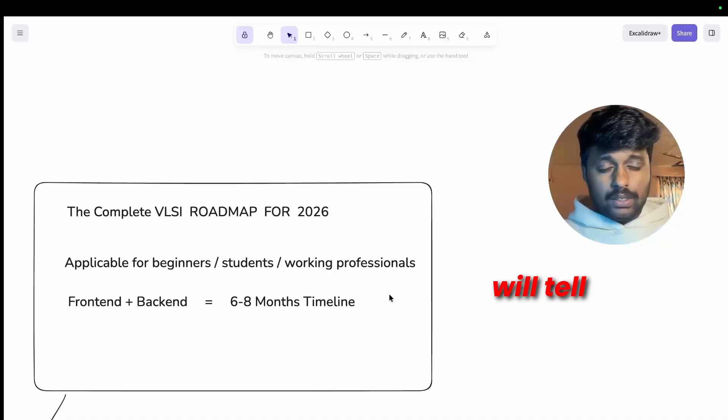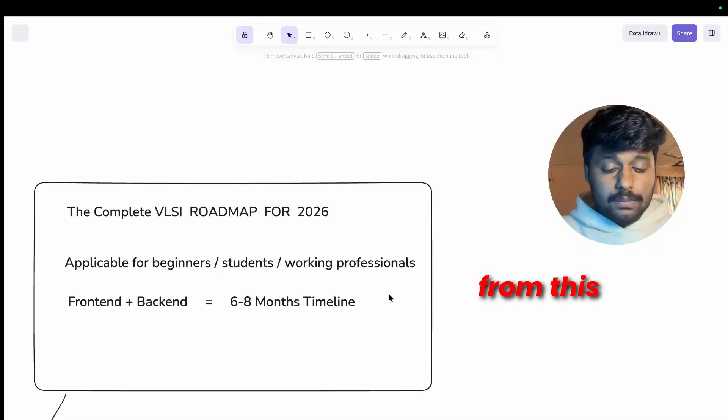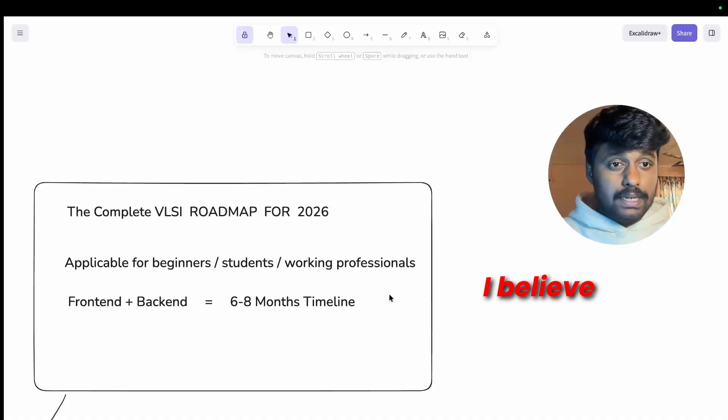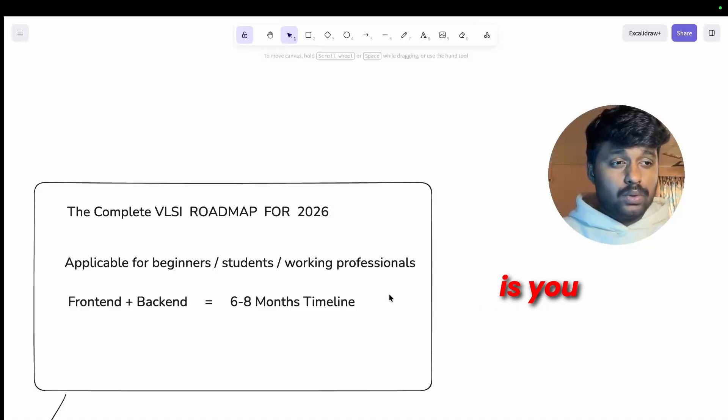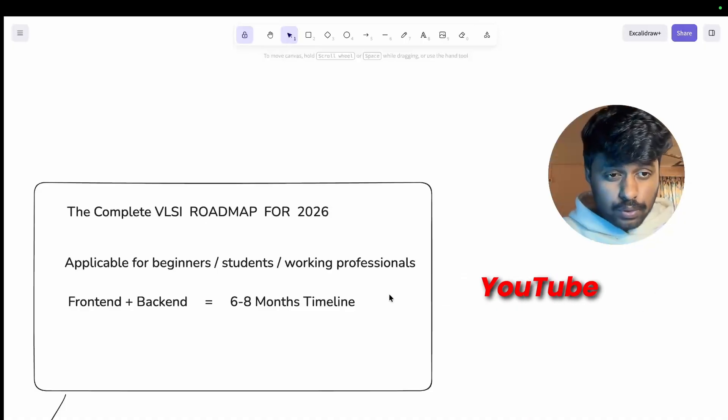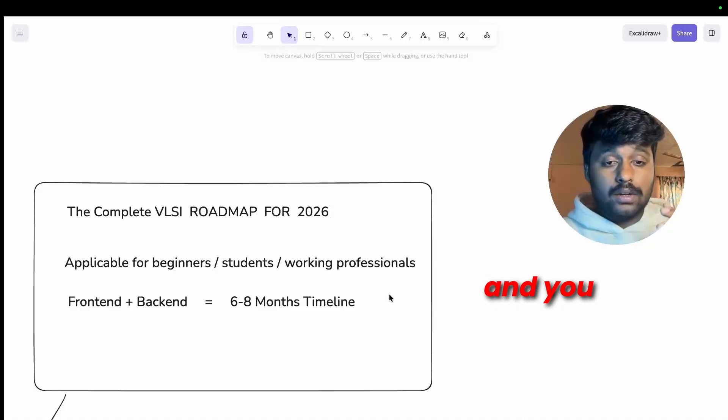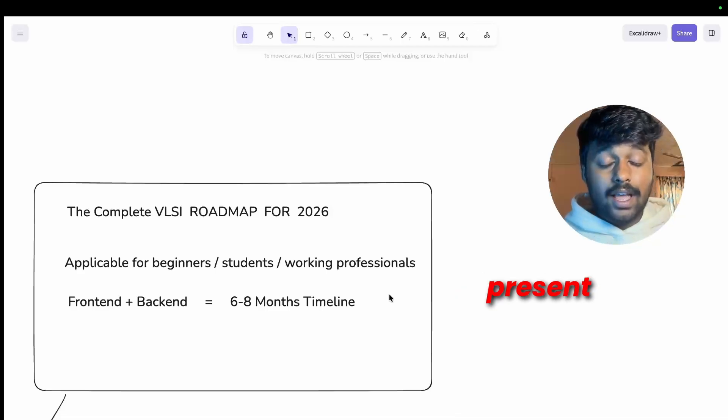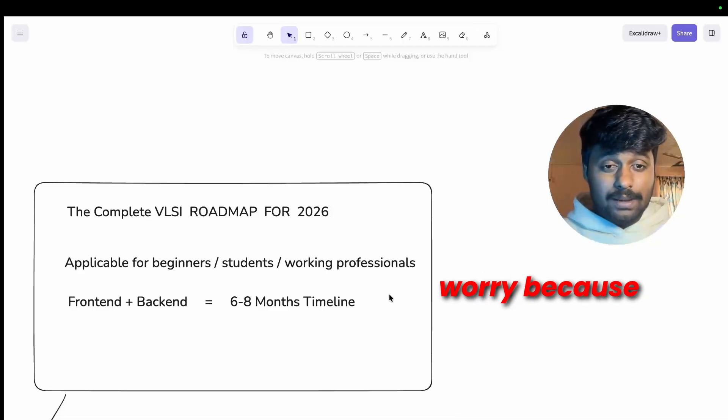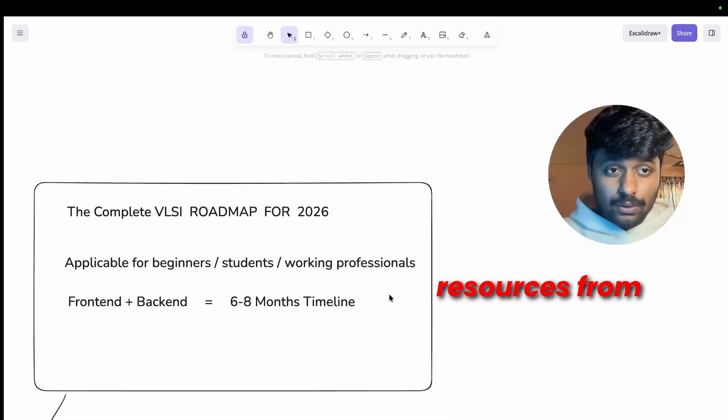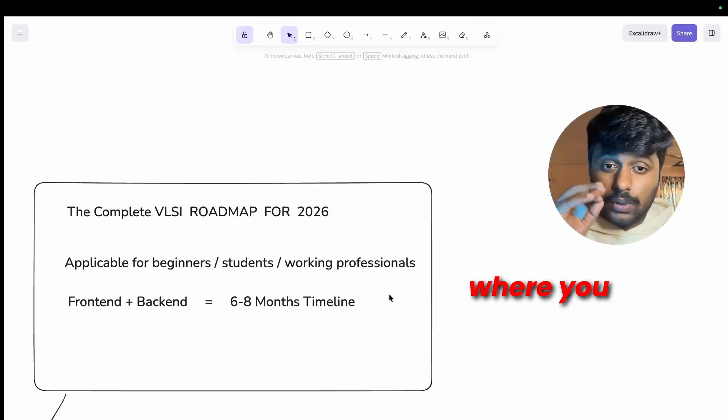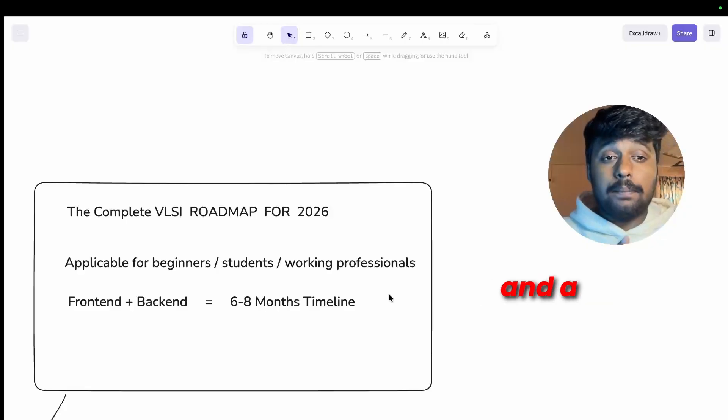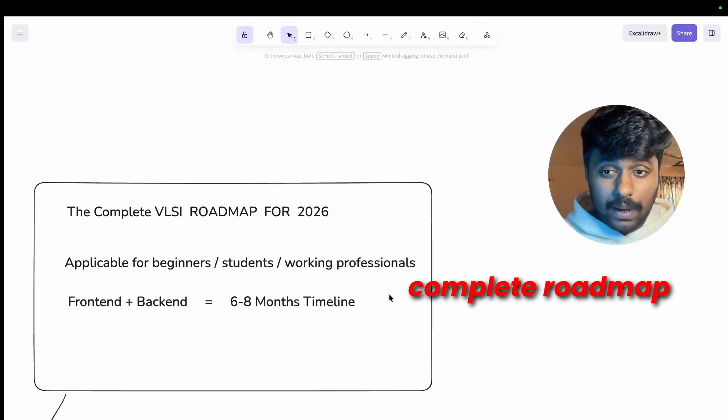The thing about VLSI is that a lot of people will tell you you have to learn from this or that, but what I believe is you have everything available on YouTube and you just don't know where it is present. I have brought you the free resources from where you can learn VLSI and a complete roadmap.